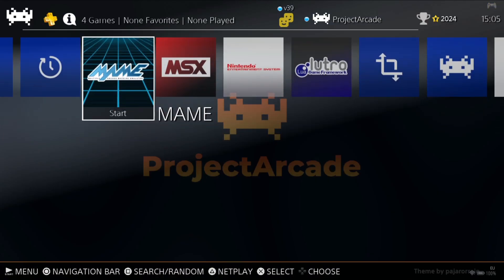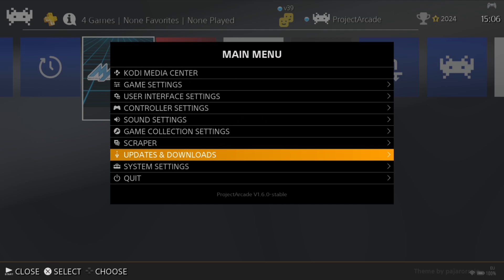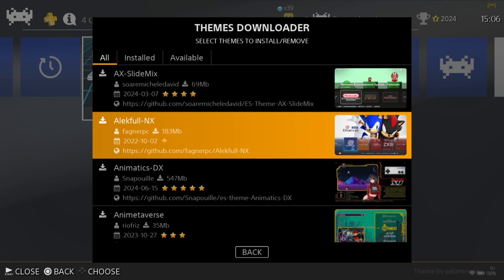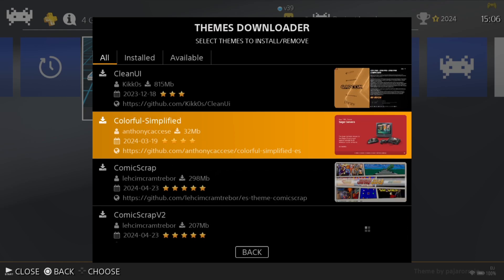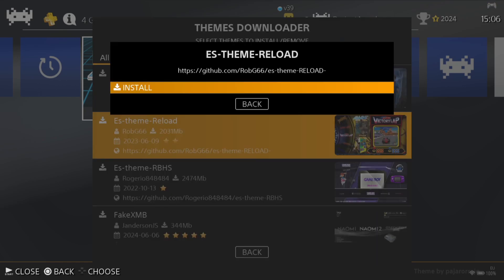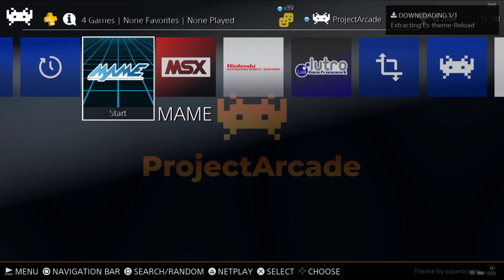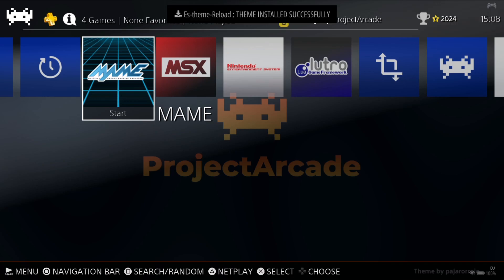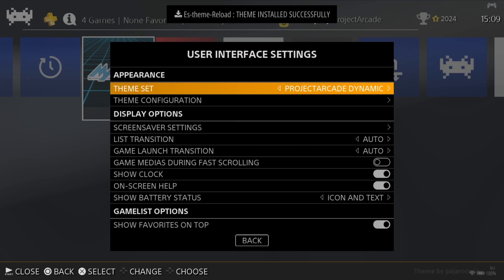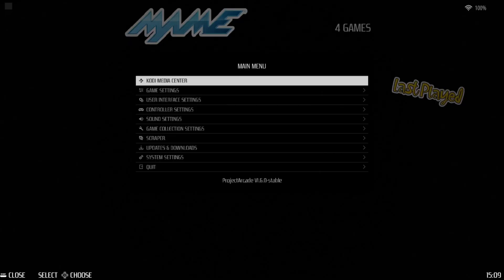We can also download some different themes, which will likely download some preview videos too. Go out into the main menu by pressing Start, go down to Updates and Downloads, and go to Themes. We can download a different theme which might provide us with a preview video. I'm going to suggest downloading ES Theme Reload — press A to download on my Xbox controller, then A to install. Once installed, go to main menu, User Interface Settings, open up Theme Set, and select the one you've just installed. Press B to come out and here we go — we now have a wheel on the right-hand side.